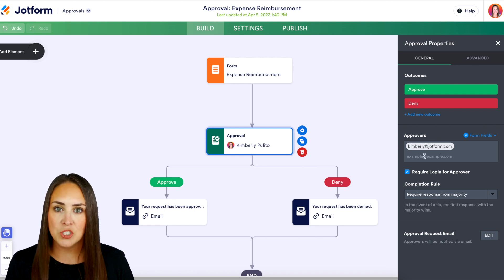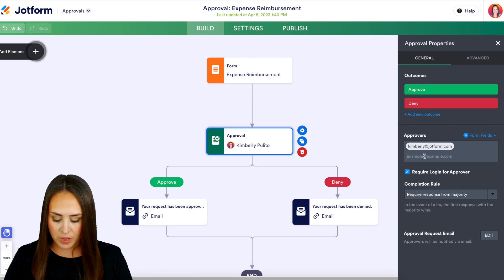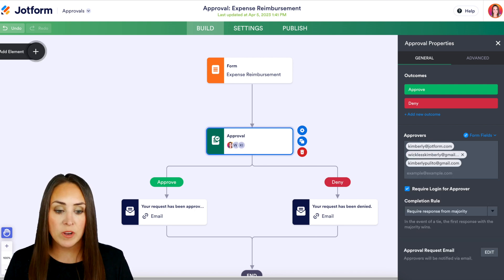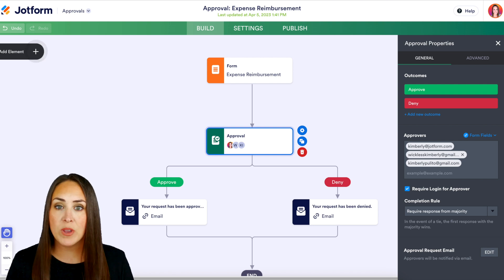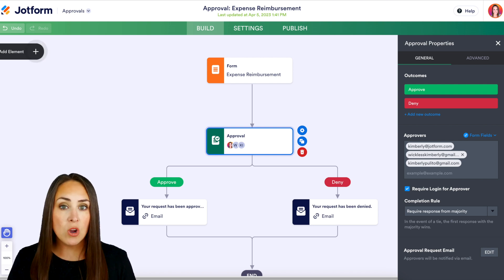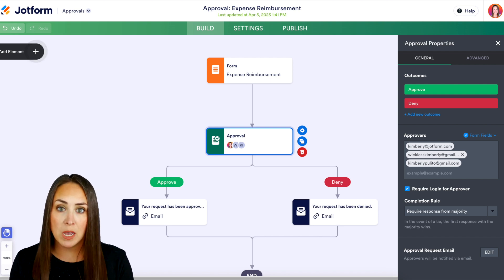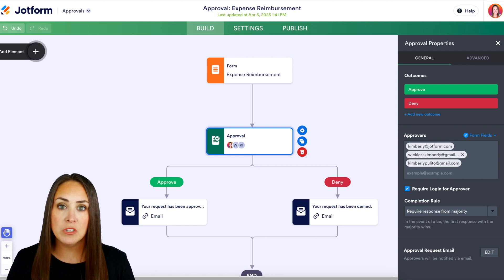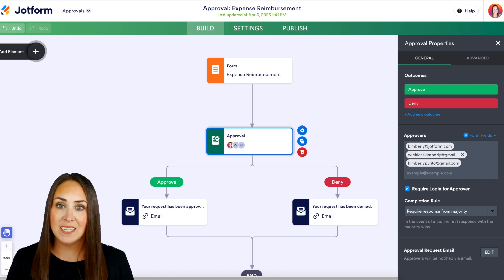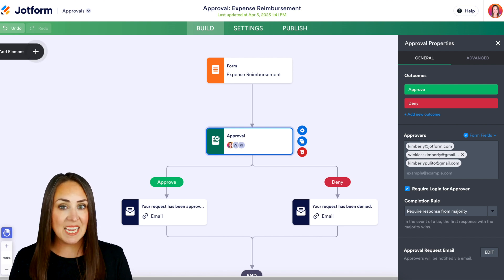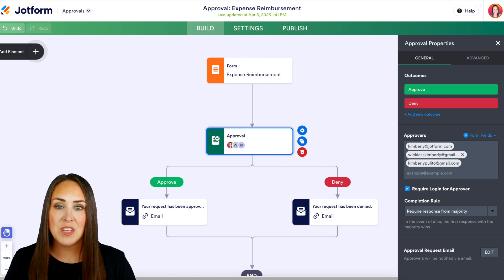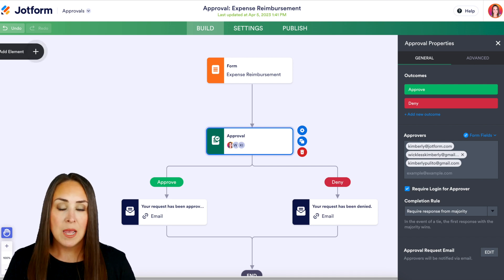I'm going to go ahead and enter in a few more people here. As of right now, I have three different approvers. If you're on our free account, you can have up to three approvers. If you're on any of our paid plans, you can have up to 10. And if you're on enterprise or teams, you have unlimited approvers.